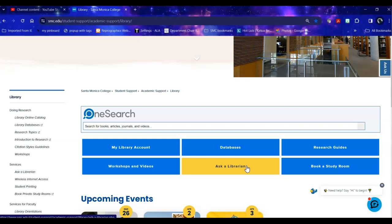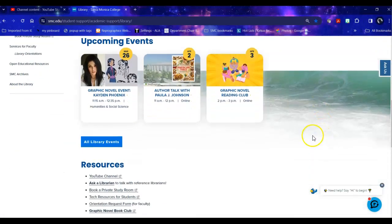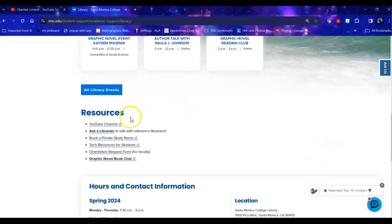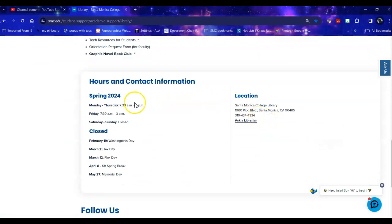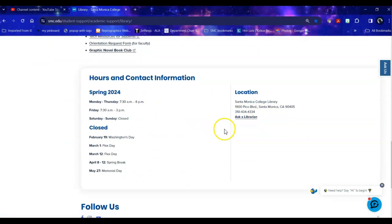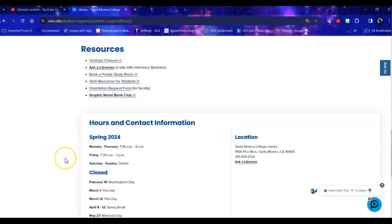If they're unable to answer your question they will leave a ticket and when we are back in we will email you to follow up on the ticket and make sure you got the information you needed. Further down the page we have our upcoming events, links to our resources, our hours and contact information, and our social media links.